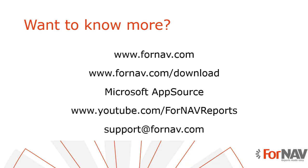So if you want to know more about this please visit our website. If you go to download or to AppSource you can actually try this yourself if you haven't installed it already. And I mean René just showed how to do it so that should be very easy. On YouTube.com we have our channel with a lot of videos of course including all of the coffee breaks and a couple of other videos. If you have any technical questions please address them to support at Fornav.com.